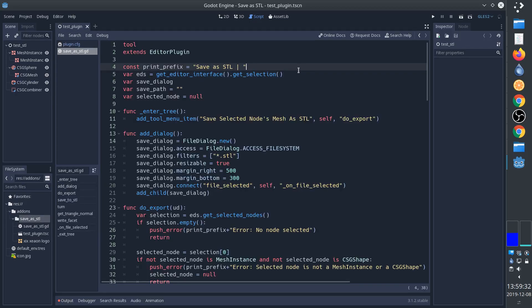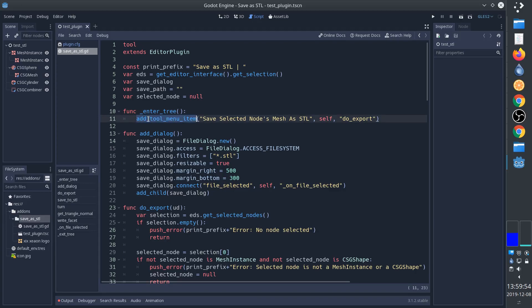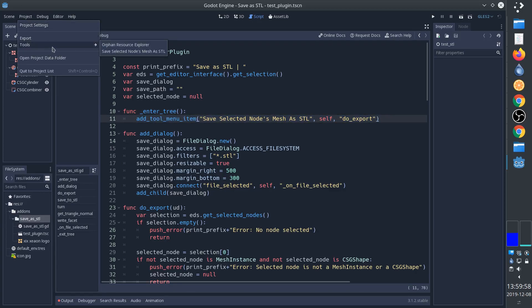Here I get the selection from the editor. This is what allows me to find the selected node. This function is called when the add-on is started, and this line here adds the menu item - this one here that we can see here.